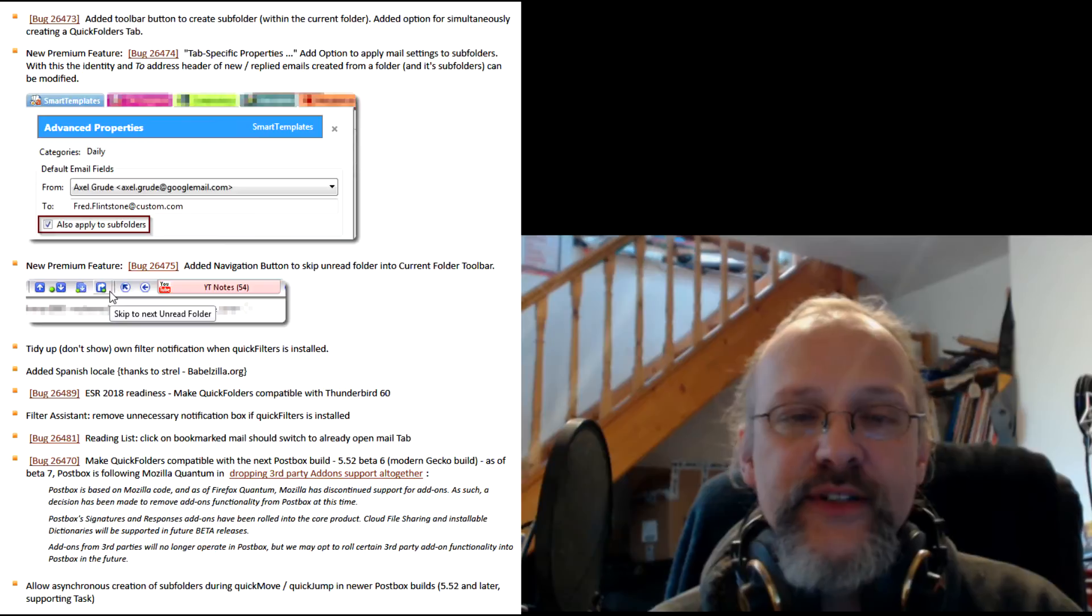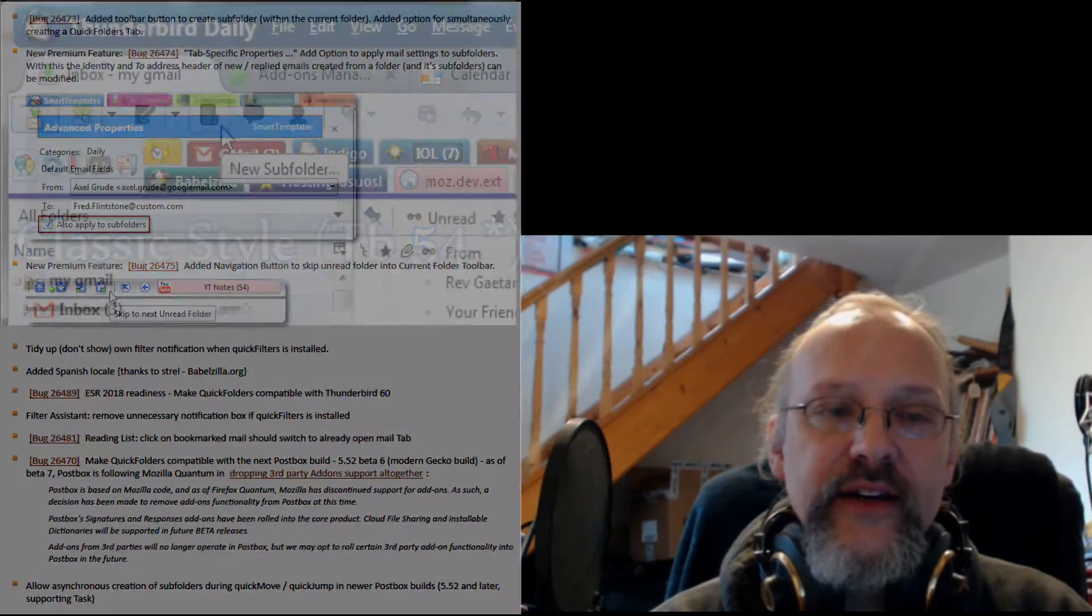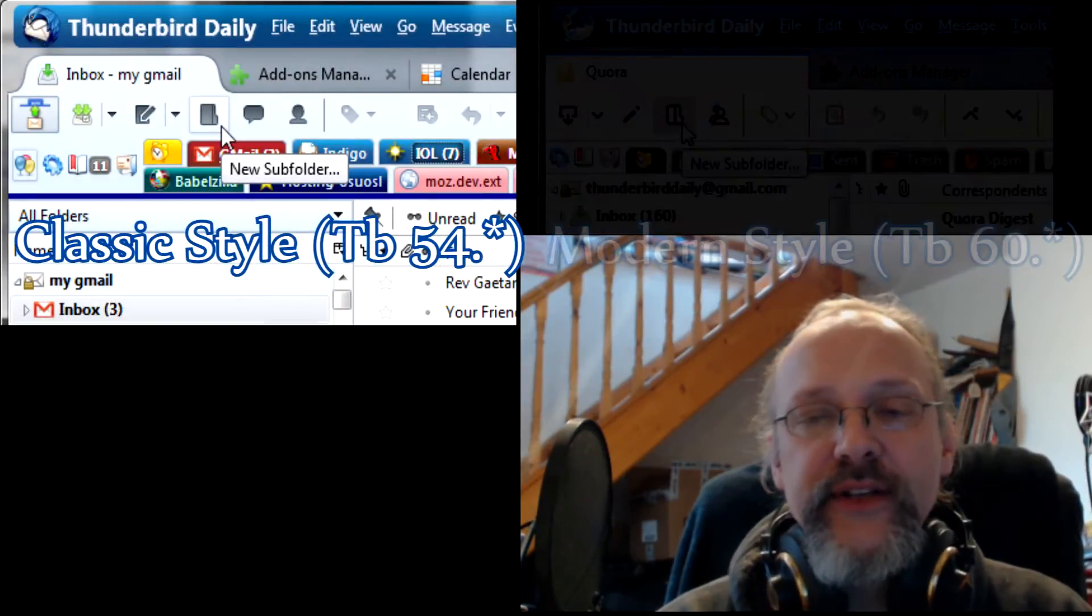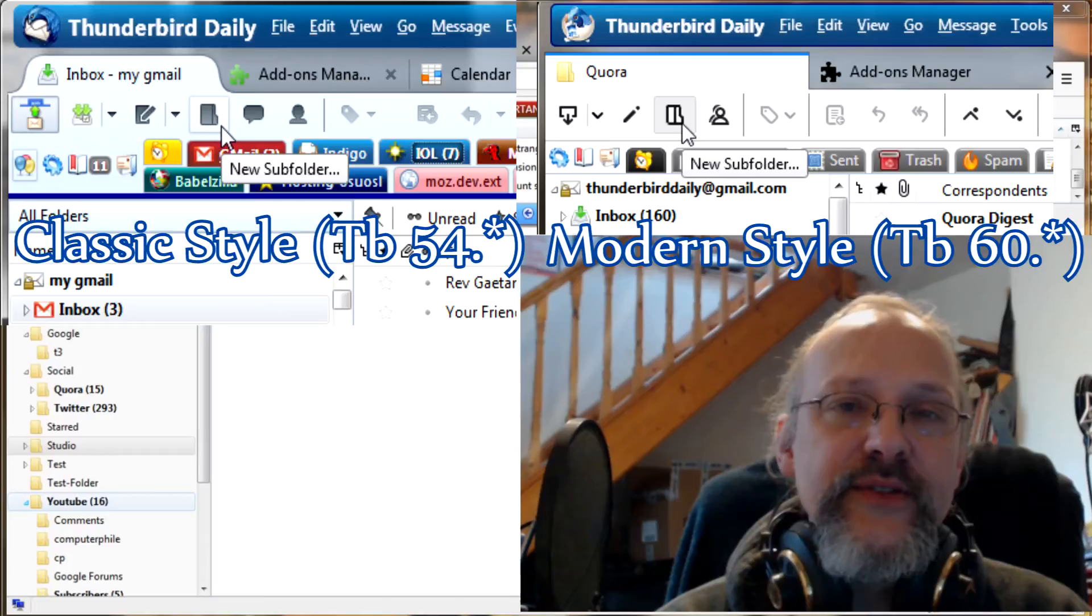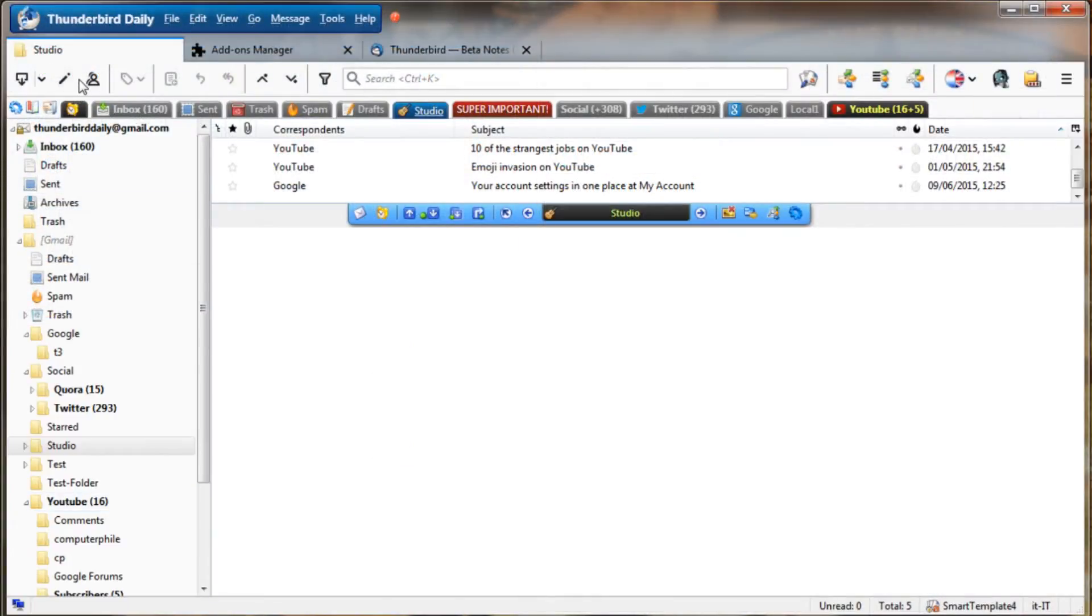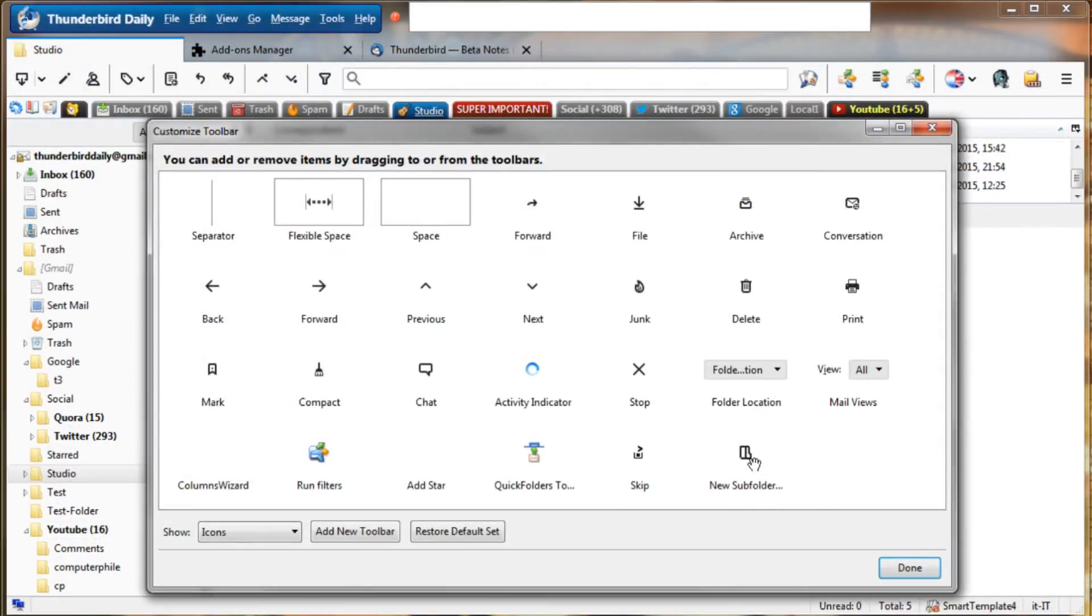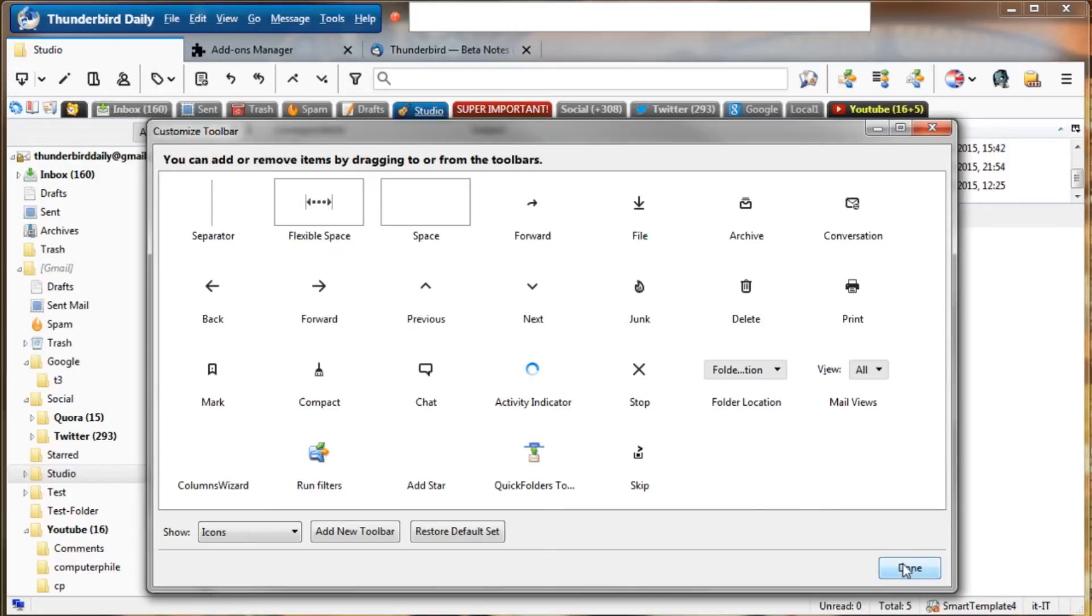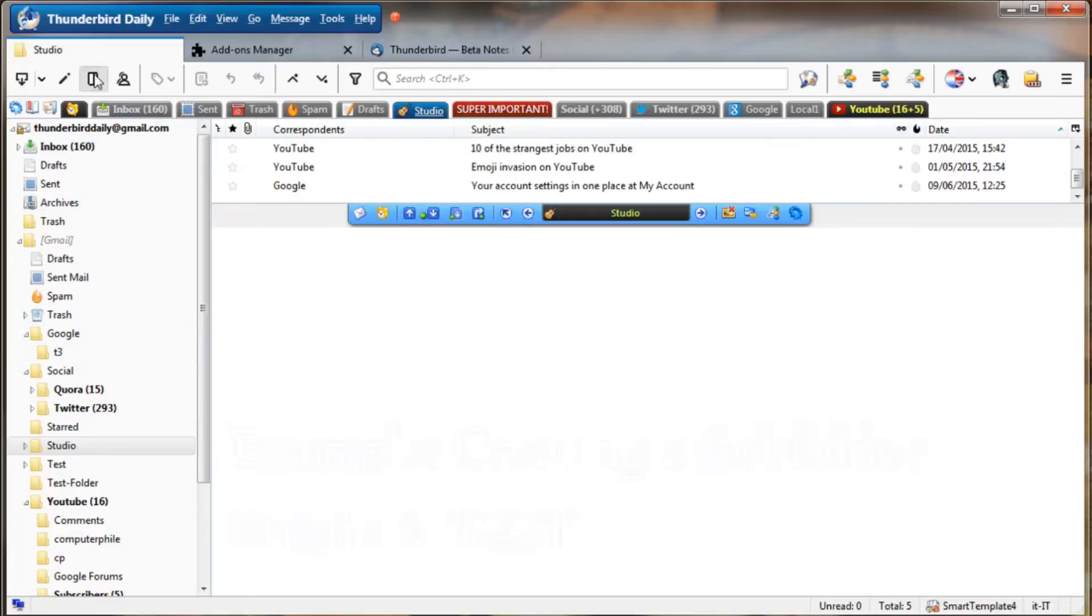So unfortunately you will need to stay with the much older codebase of Postbox 5.0 if you want to keep using Quick Folders, Quick Filters or Smart Template. Back to Quick Folders. Here's the list of new features. Create Folder button. You can add this to the main toolbar using the customize menu. This new function also gives you the option of creating a new Quick Folders tab at the same time.